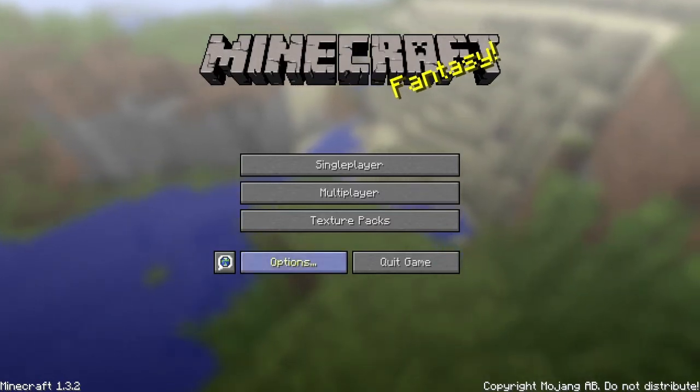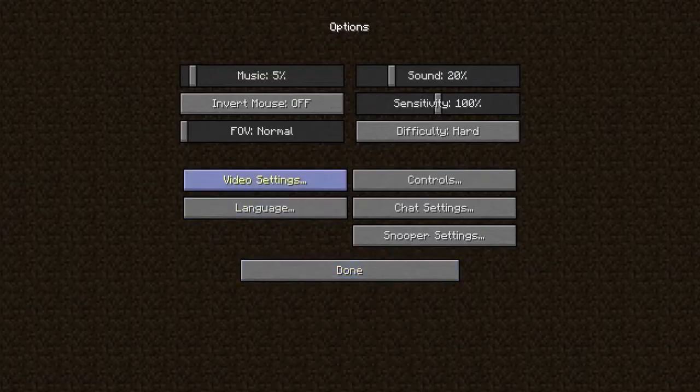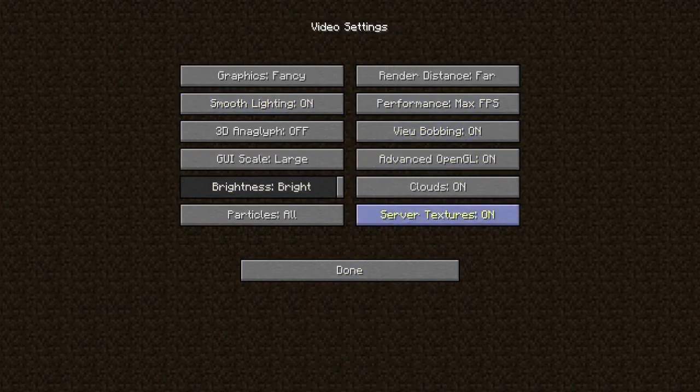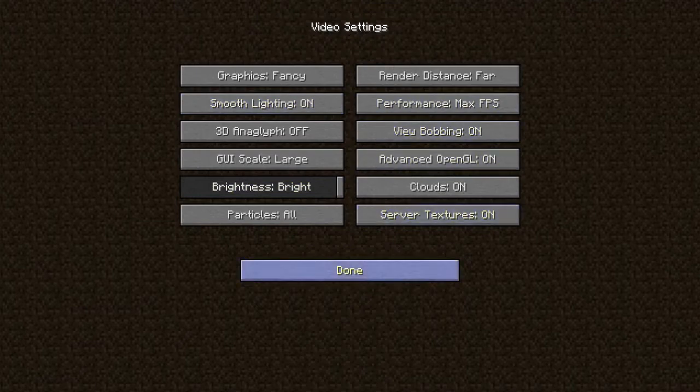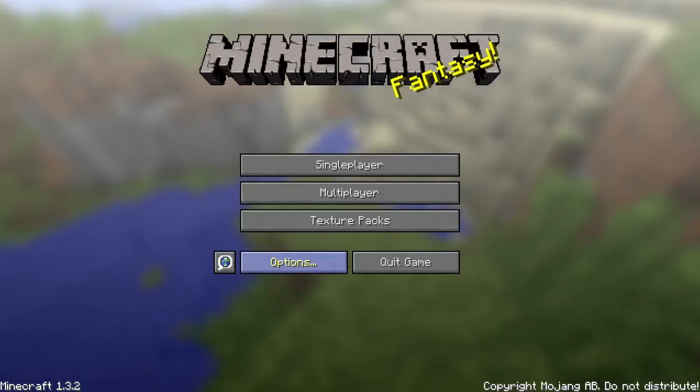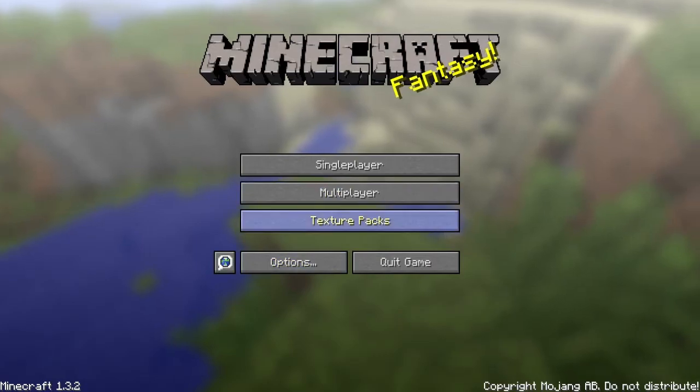So the first thing you want to do is go to your options and then go to your video settings, and you want to make sure that server textures is enabled. Then go to done and go back to the main menu.